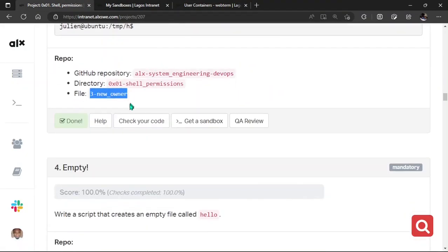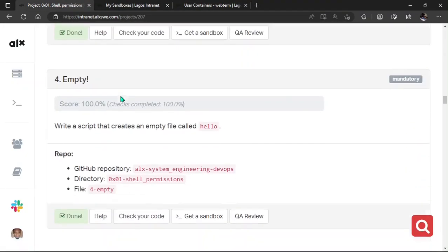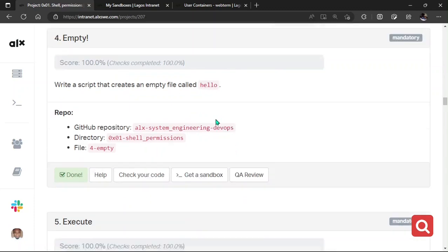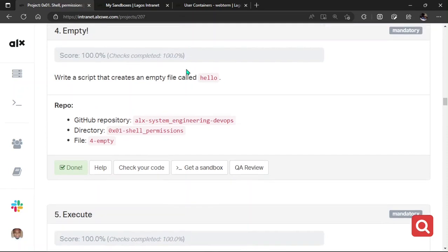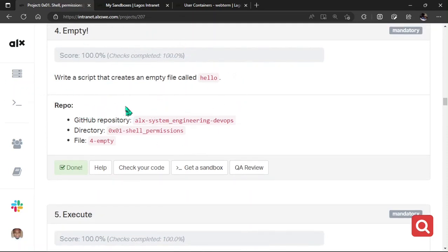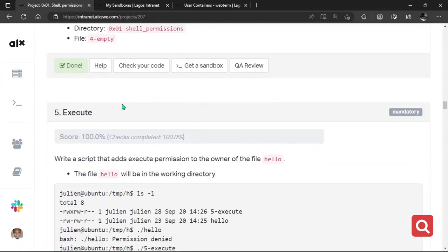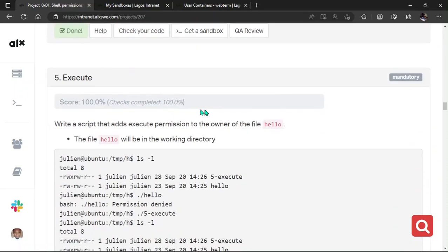All right. Now. The fourth one. It says. Write a script that creates an empty file called hello. I think we've been doing this task several times. So I'm not going to spend much time. I'm not going to do this entirely. It's something you can do. So let's keep that one. It's just to touch hello. That's all.